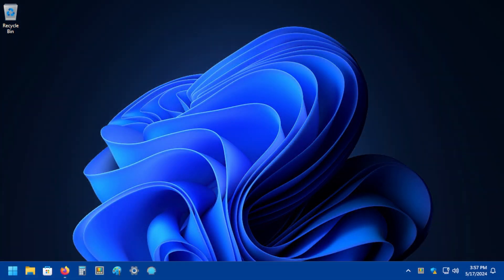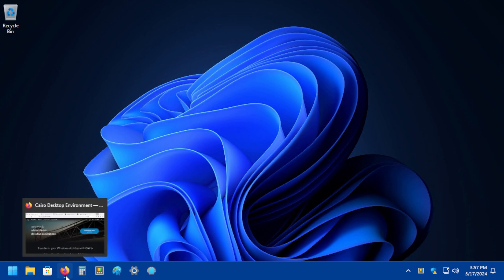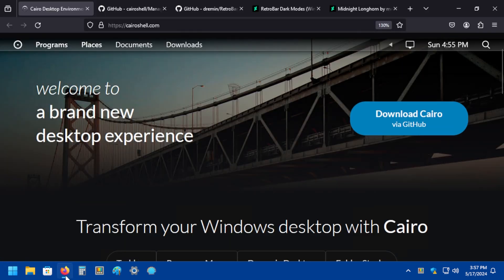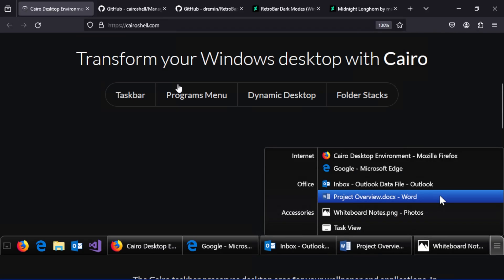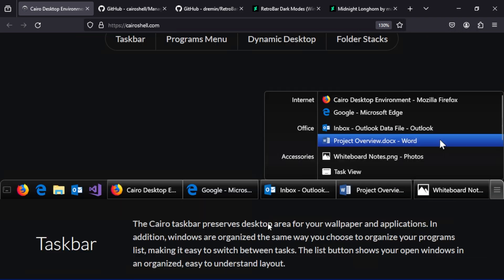So one of the beautiful things about all this mess that Microsoft has created here with Windows 11 is that the community has responded. We talked about Cairo Desktop, which has been around for a while, and this is a total shell replacement for Windows.